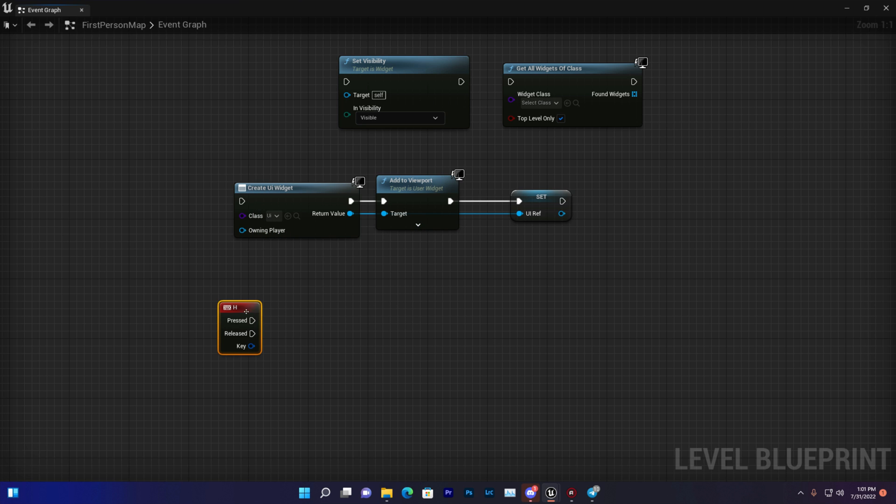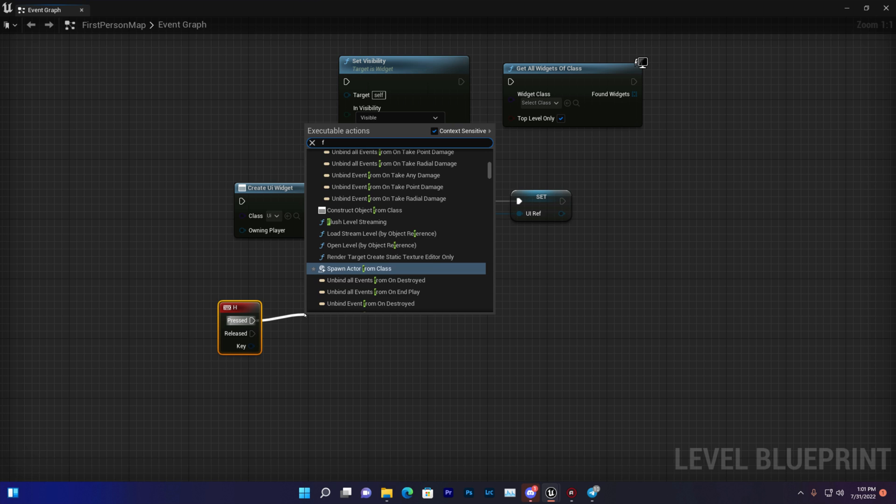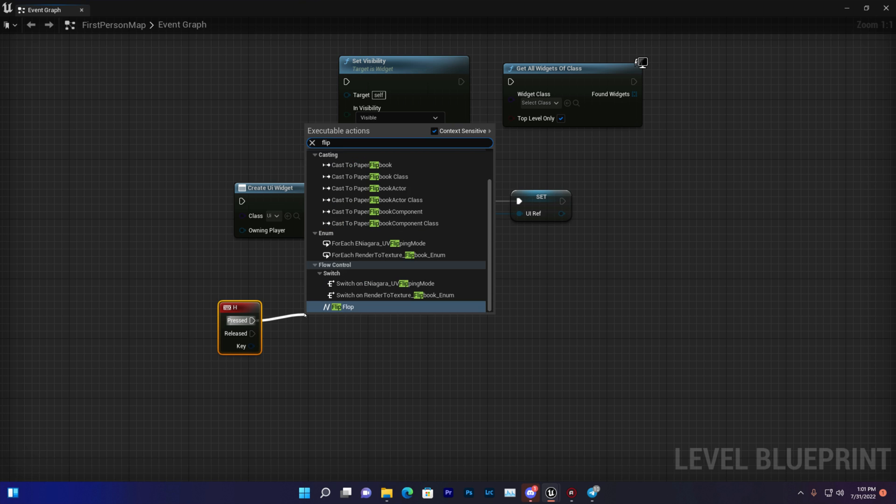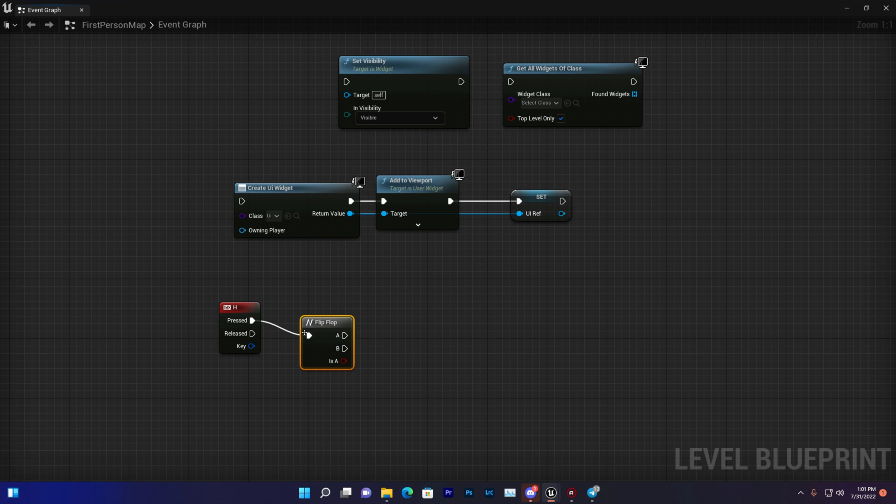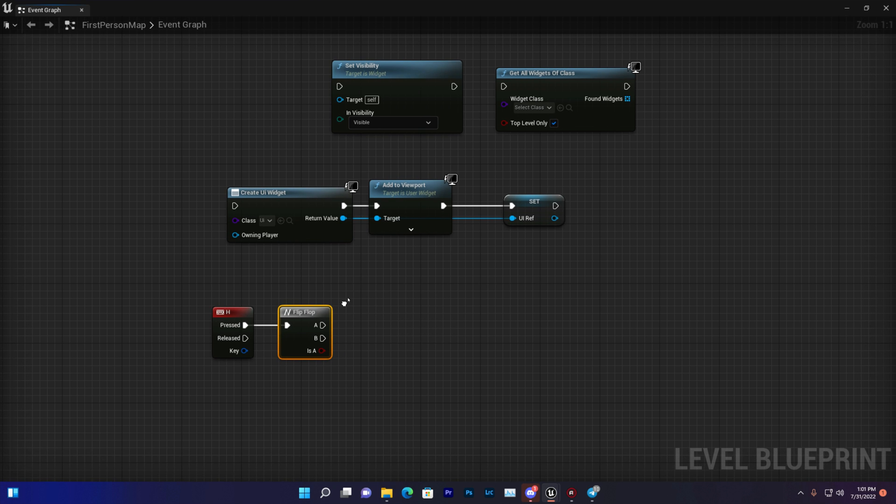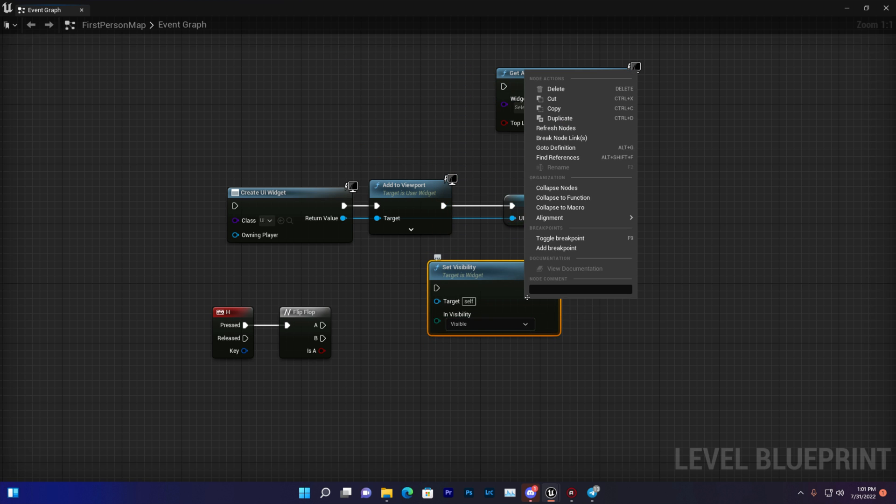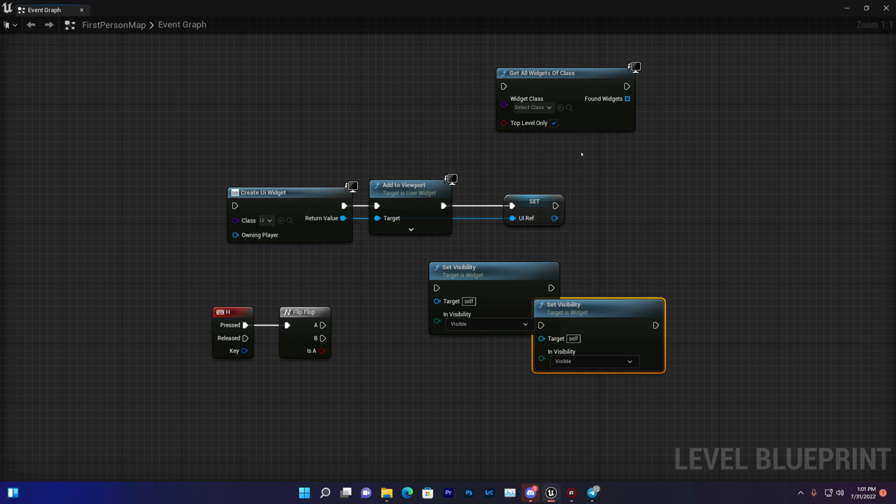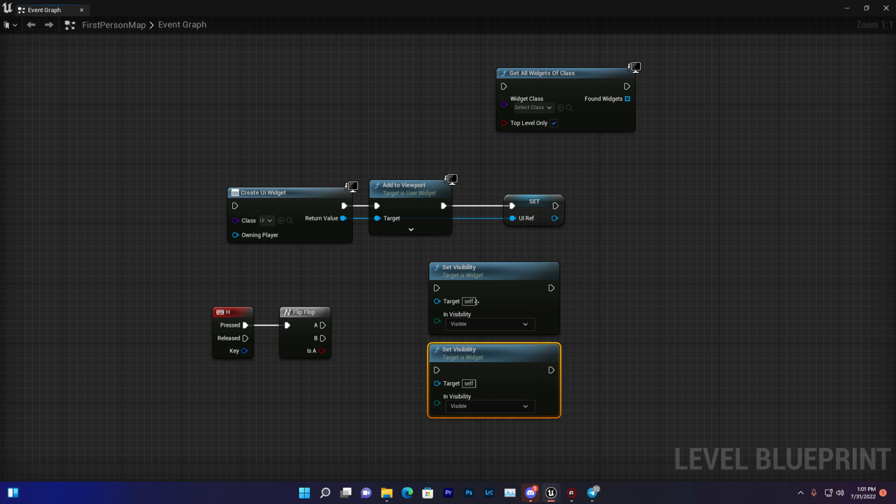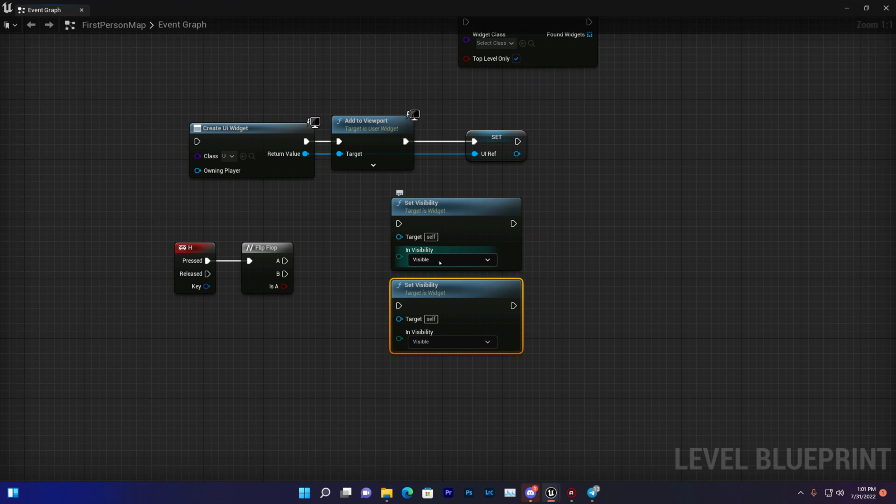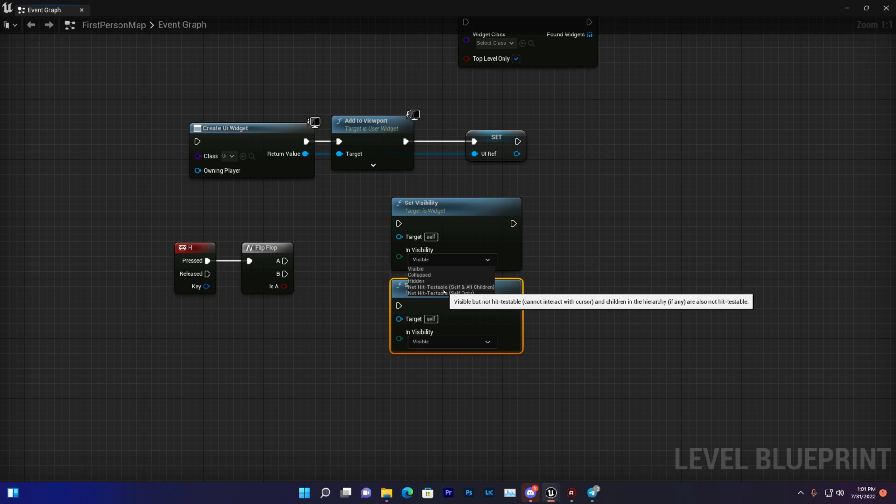And I want that when I press the H key for the first time, it should disable my widget. So we can duplicate that and use set visibility. We can change here like collapse, hidden, or not hit.